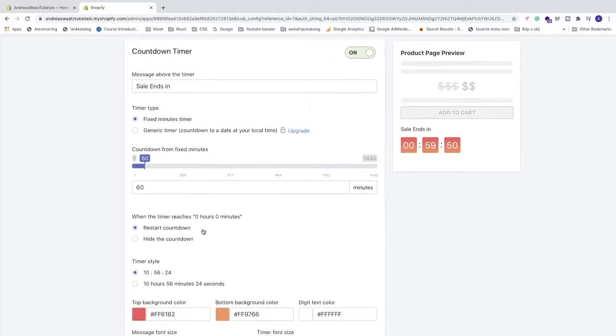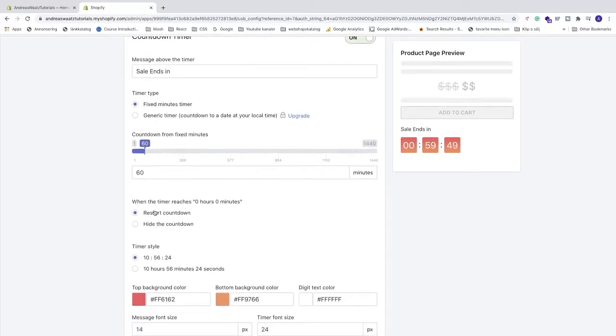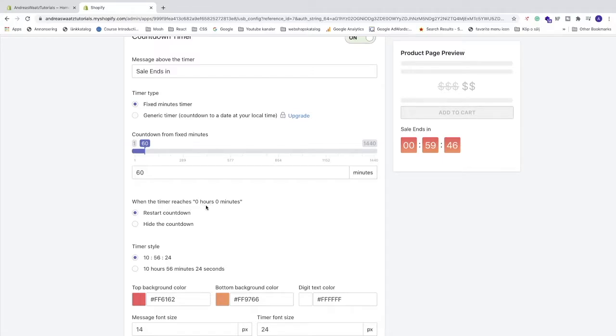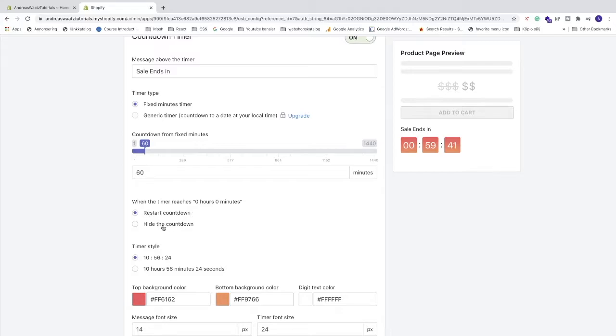After that we can go down and choose when the timer reaches 0 hours and 0 minutes what will happen. We can choose to restart countdown or hide the countdown. I'm just gonna choose restart countdown.